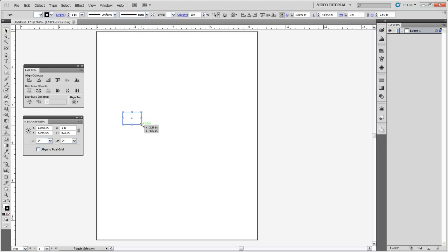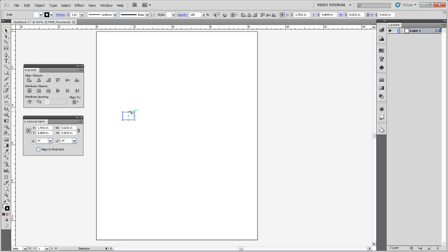And then I can hold Shift and use the corner anchor in order to change the size of that rectangle so that it's a reasonable size. Now I'm going to turn off my Smart Guides by hitting Control U.